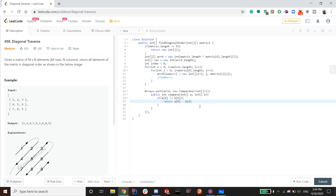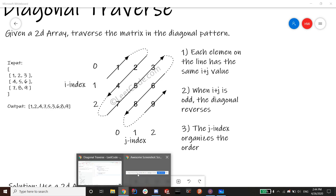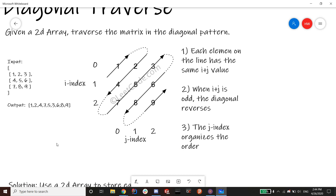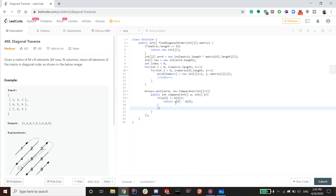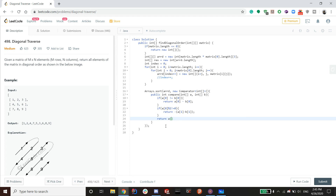Within the same diagonal (same i plus j), we handle direction. If a[0] mod 2 does not equal 0 — meaning i plus j is odd and the diagonal is going down — return the negative of (a[1] minus b[1]), which reverses the j ordering from largest to smallest. Otherwise, return a[1] minus b[1] normally (smallest j first). This flips the order for odd diagonals.